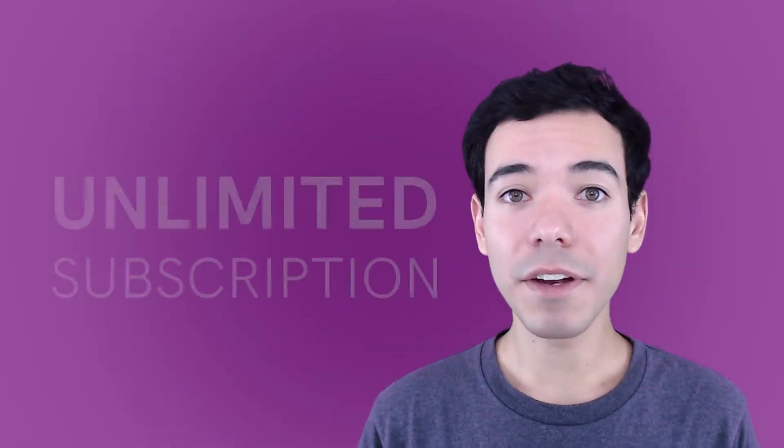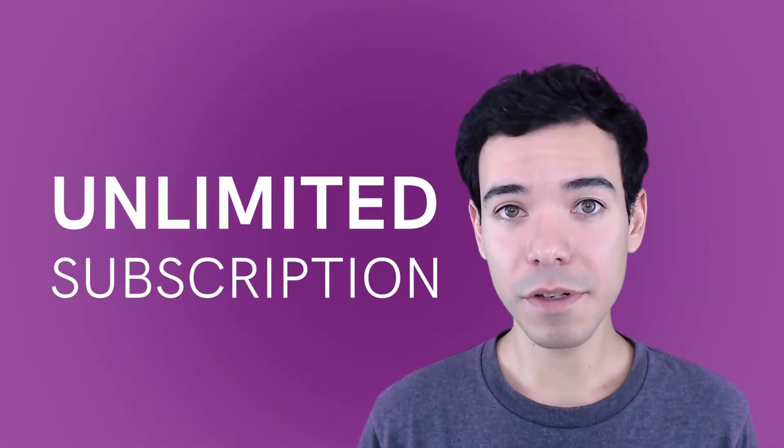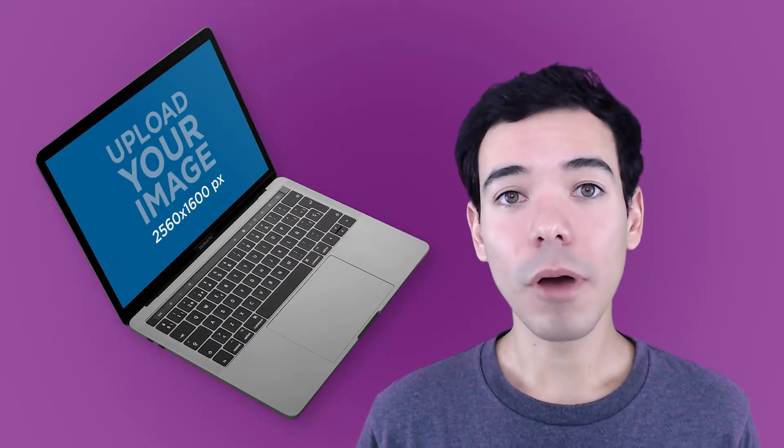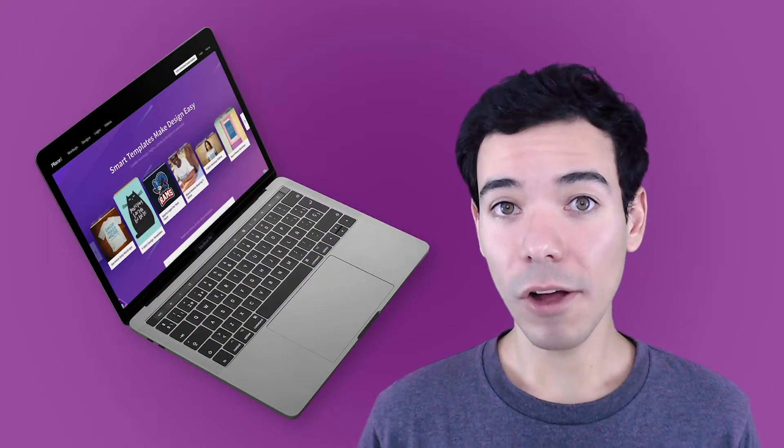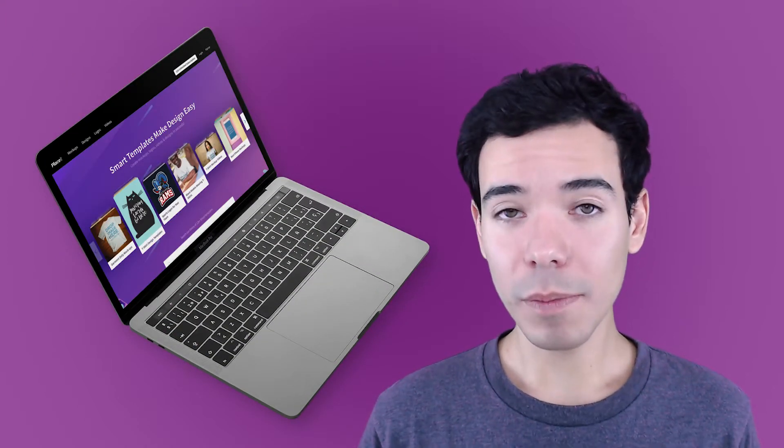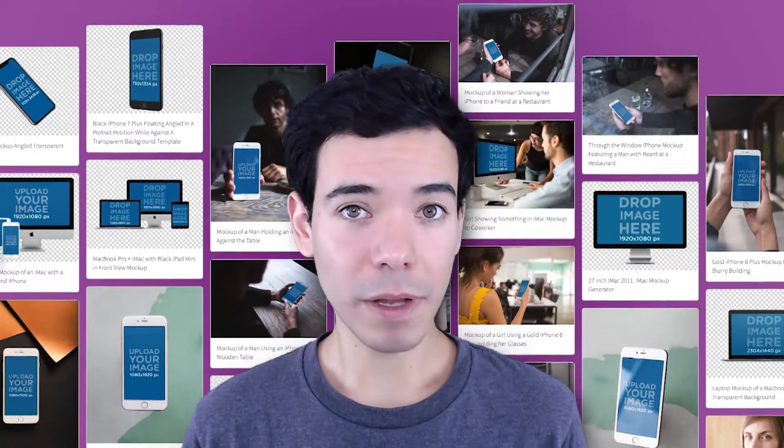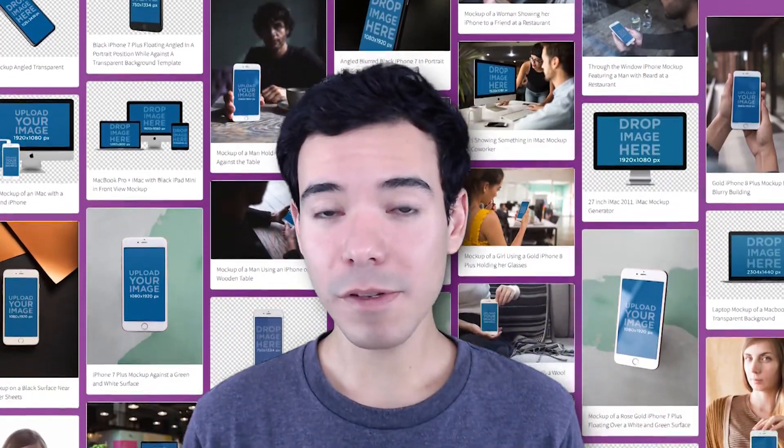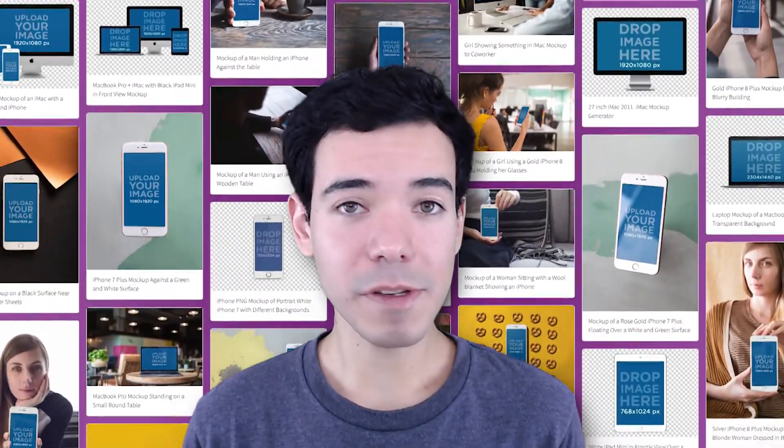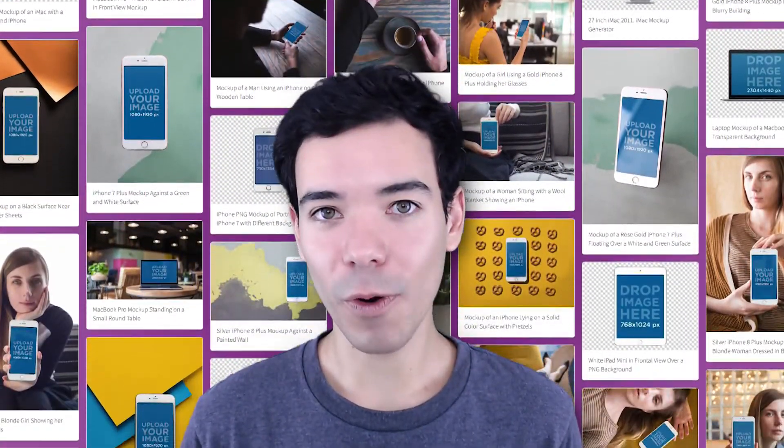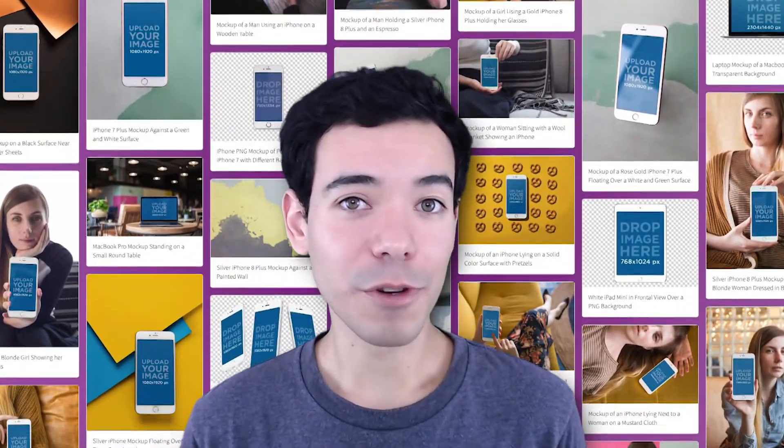Placeit also has an unlimited subscription for only $29 a month. That means you get unlimited access to all the MacBook mockups, but you also get iPhone mockups, iPad mockups, and so much more. So if you're a developer or a web designer, let Placeit's professional mockups take your designs to the next level.